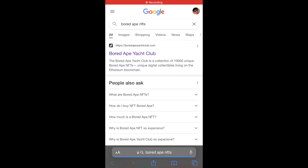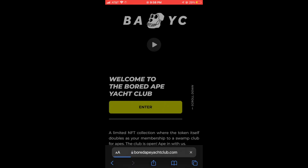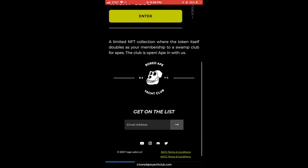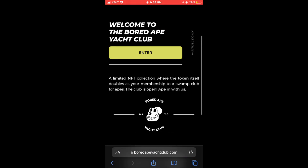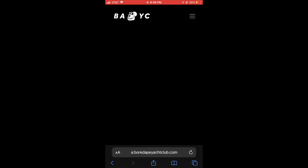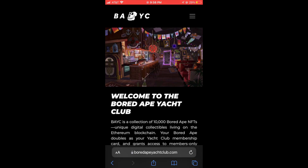What's going on everyone? It's your boy Jason's How-To's coming back at y'all with another video, and today I'm going to be showing you guys how to get any NFT you want for free.